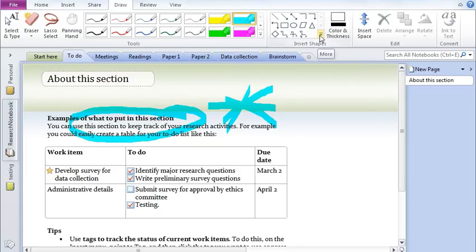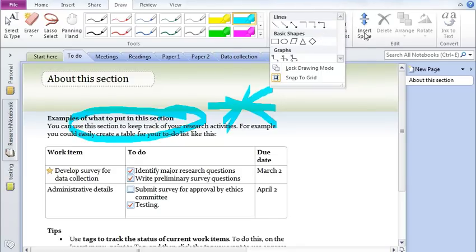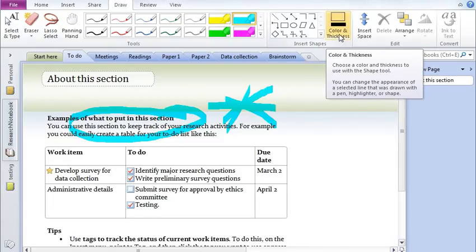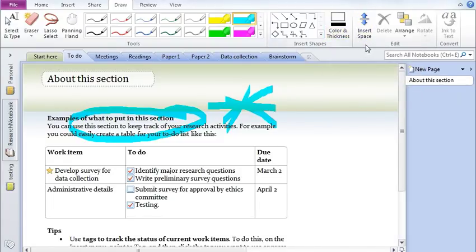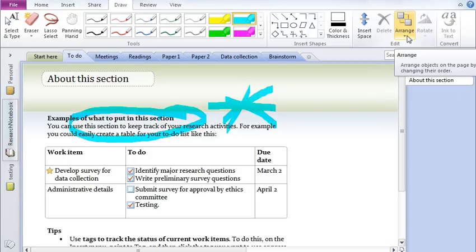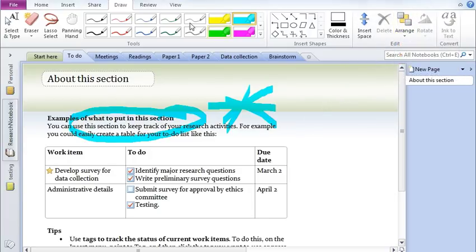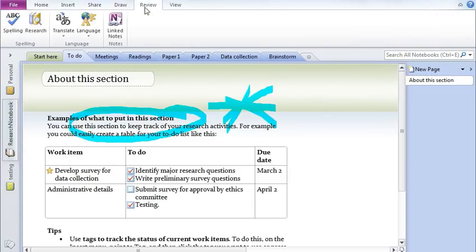You can also insert various kinds of shapes, change the color and thickness of that. You can arrange objects, send to back, bring to forward, so on and so forth.